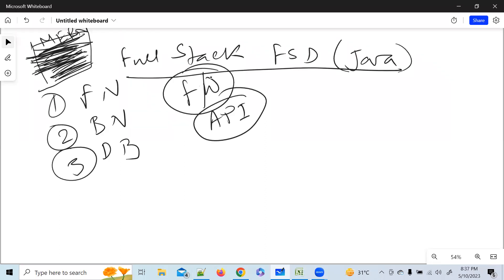What should a full stack developer know? For example, if you want to become a four-wheeler driver, you should have a driving license, know the gearing system, the brakes — whether automatic or manual. Similarly, a full stack developer should be able to do front-end, back-end, and database development, plus the in-between flying arts called frameworks and APIs.